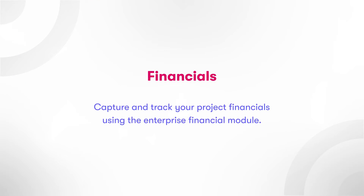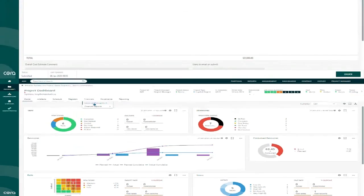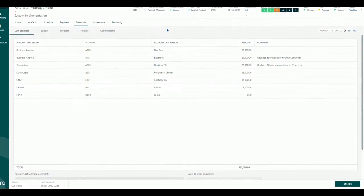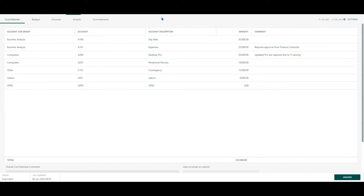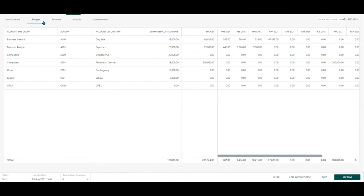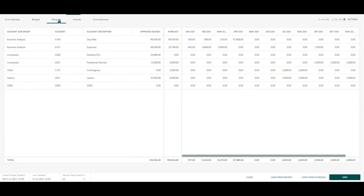Financials. Project financials are tracked using the Enterprise Financial Module. Here, users can capture cost estimates, budgets, and forecasts.